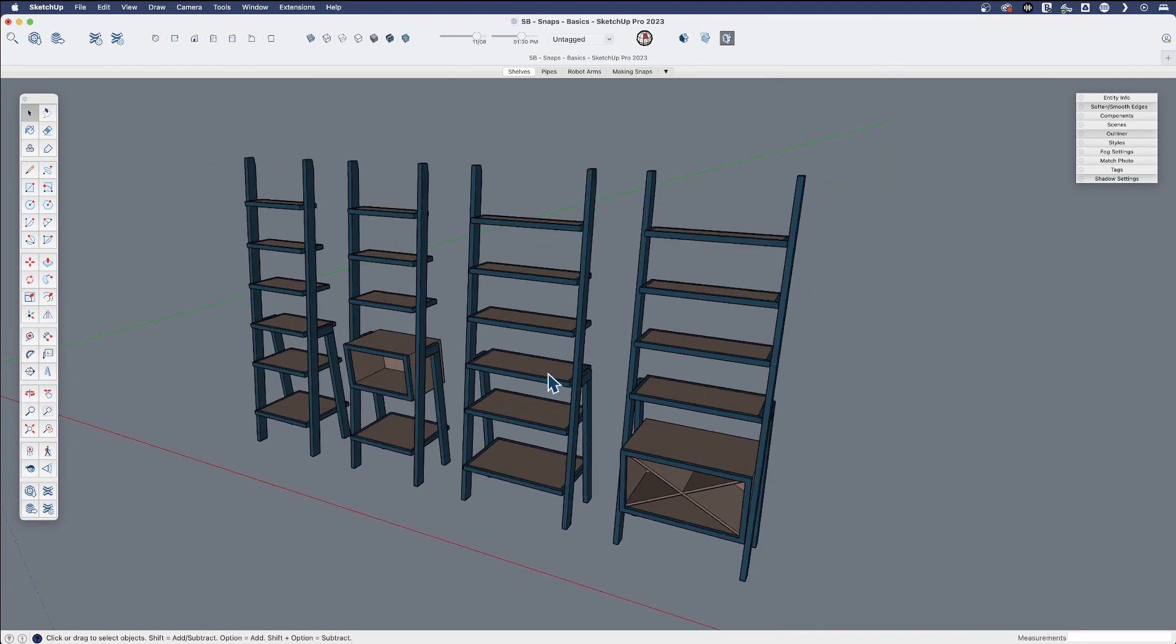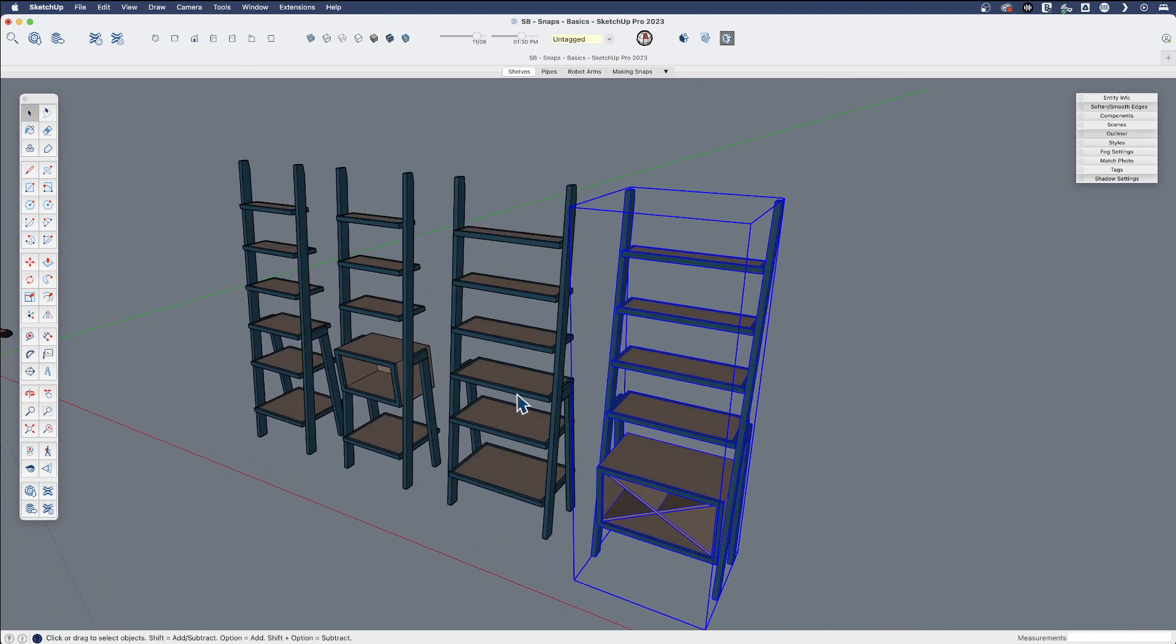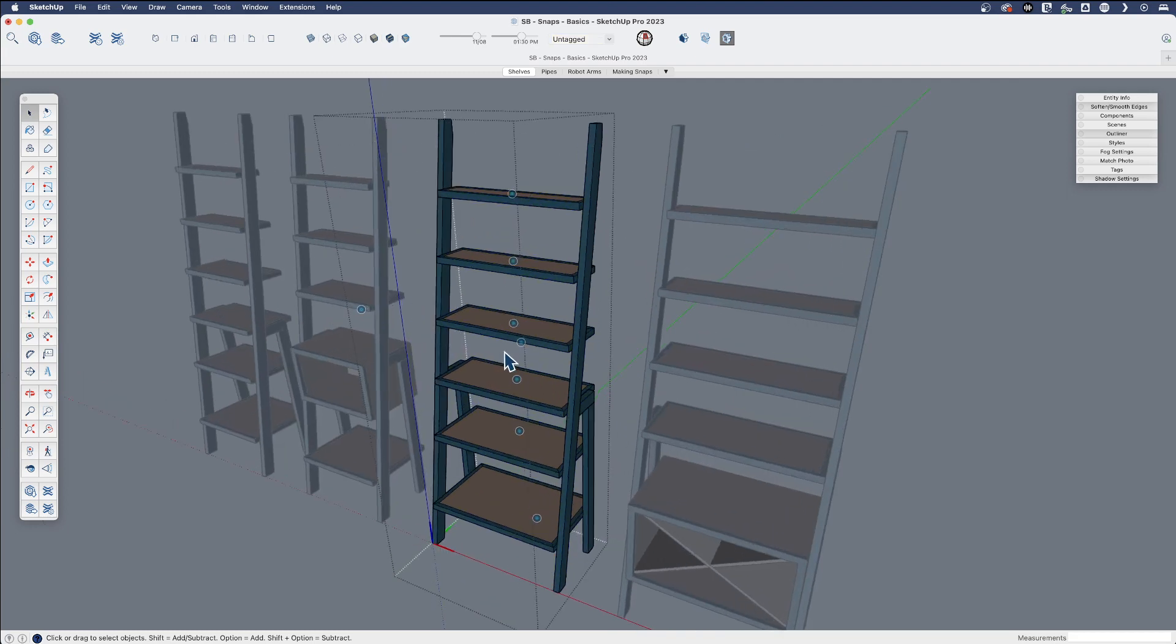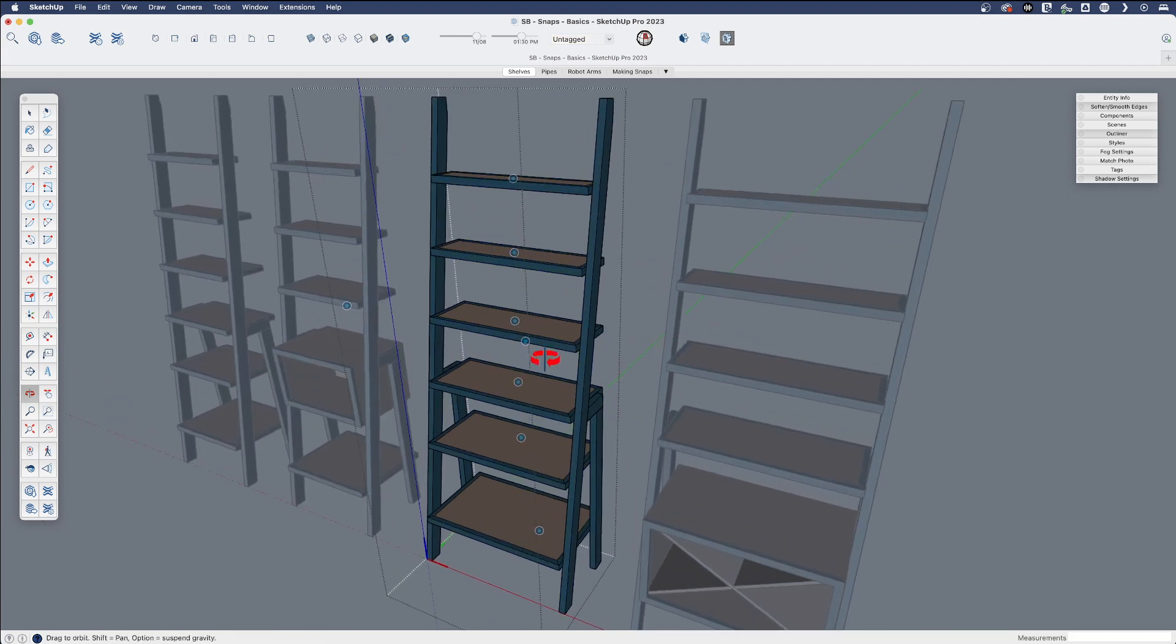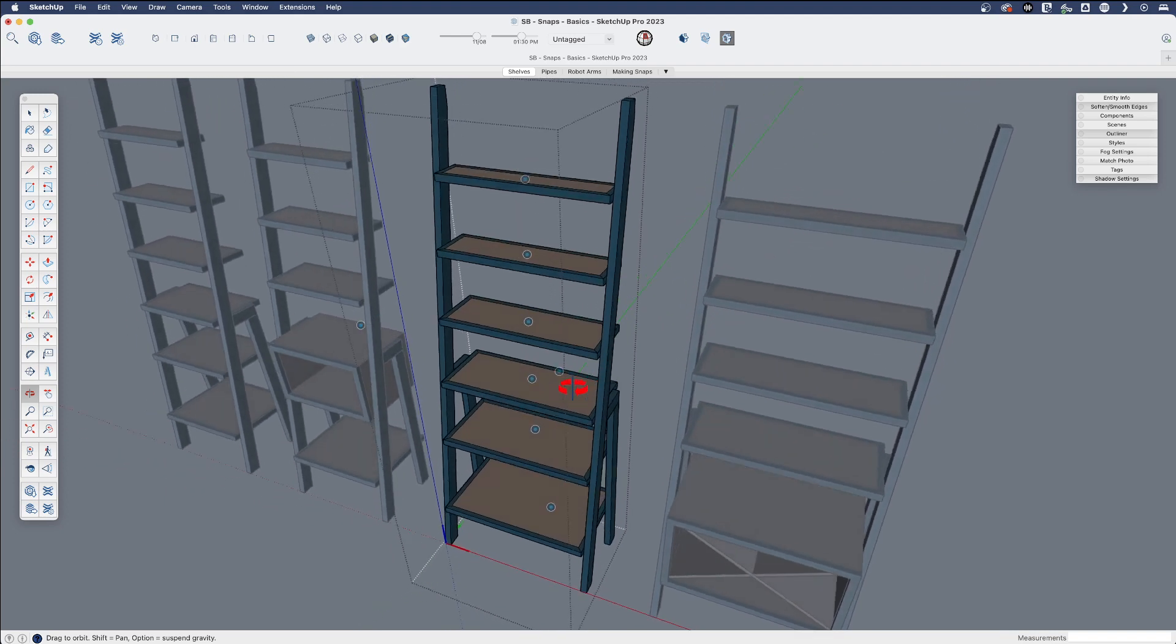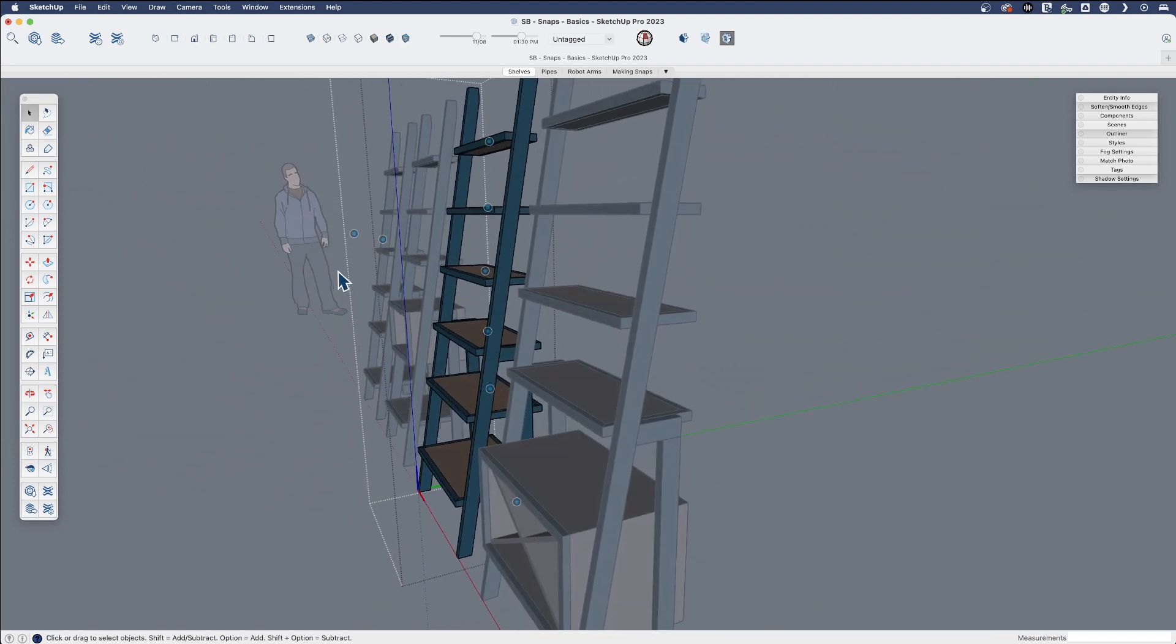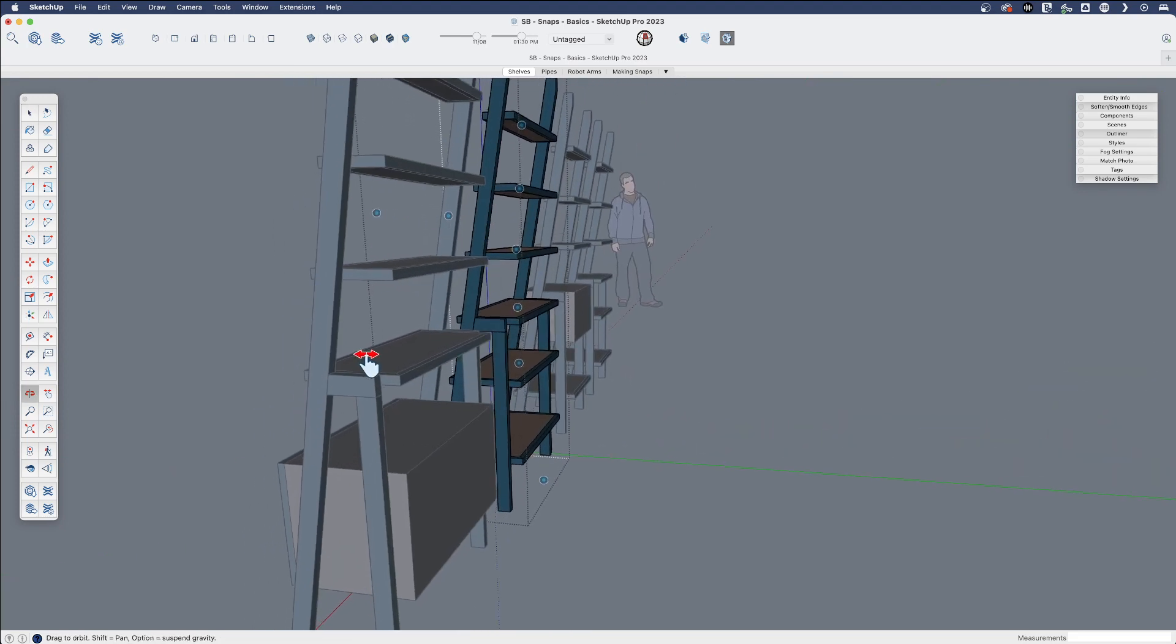So if we look at these shelves, they look pretty standard, but if I edit one of these, there's a bunch of these dots or circles in here. If we look at these, they're not even all connected to the geometry. They can be anywhere in space. These are Snaps.